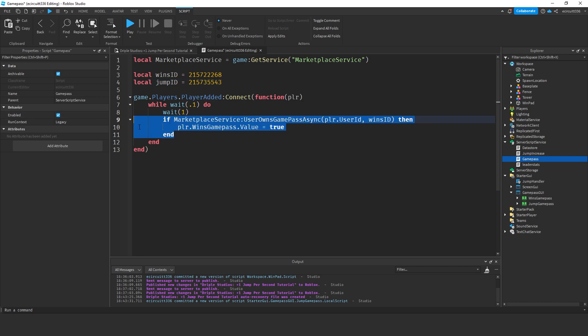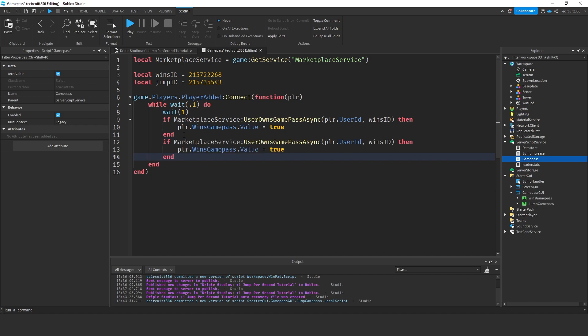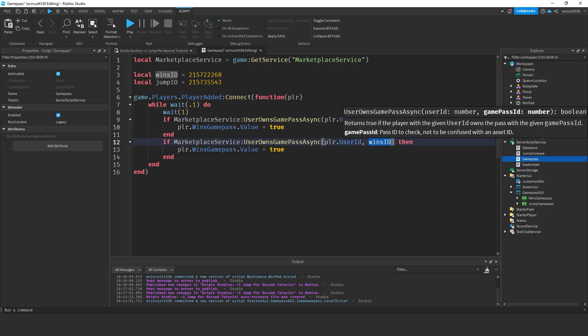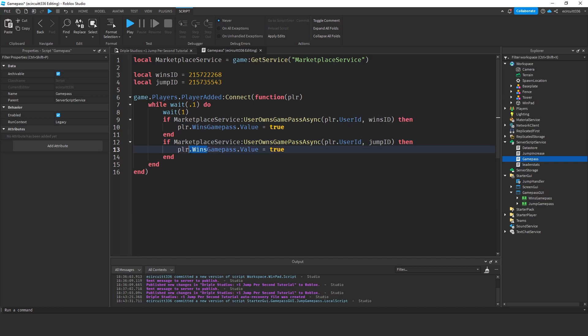Now, what we're going to do is after this, we're going to copy this if up here, paste it down here and this will be rather than wins ID in here, this will be jump ID. Rather than saying player.wins game pass, we're going to say player.jump game pass.